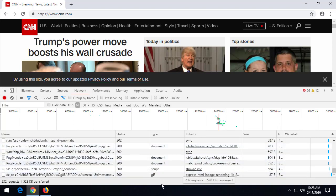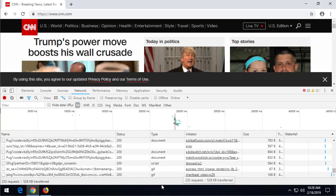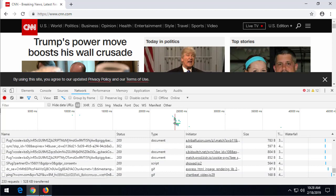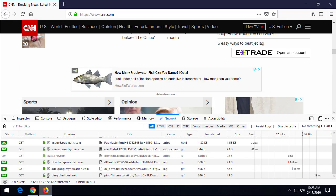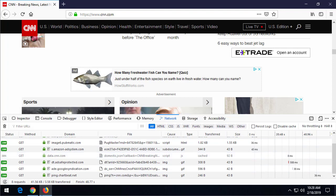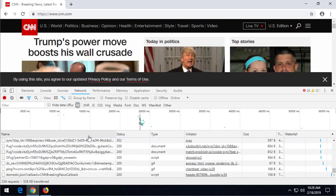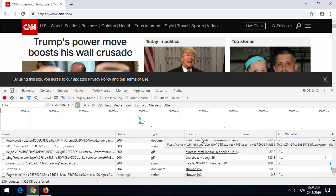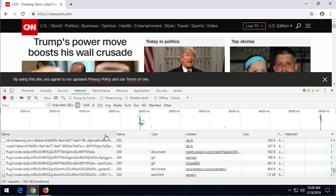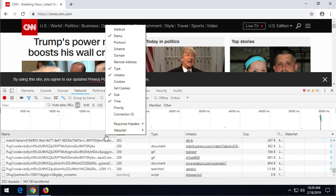But you probably notice that something's missing here, right? What domains are we reaching out to? If I switch back to Firefox, we see this domain—image6.pubmatic, Amazon Ad System—but you look over here, we don't see that in any of these columns. We have the Name, Status, Type.